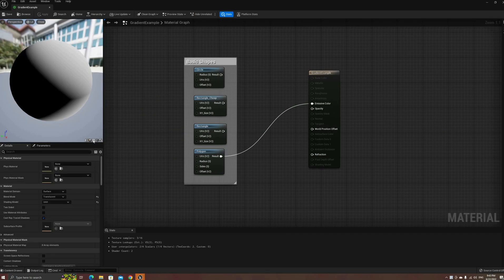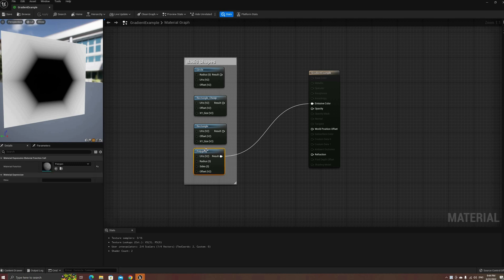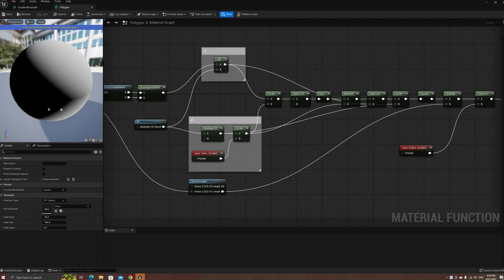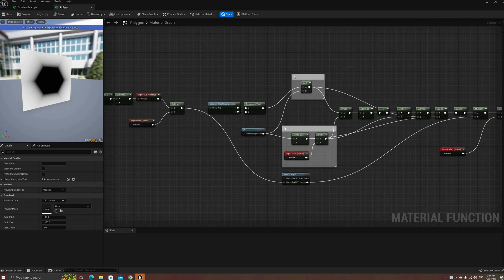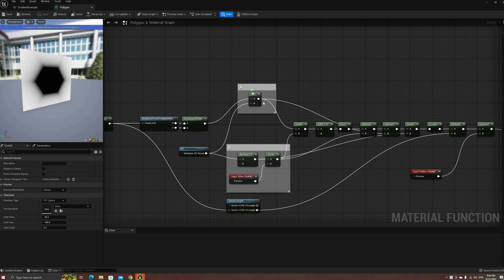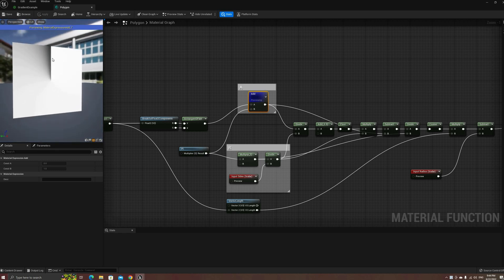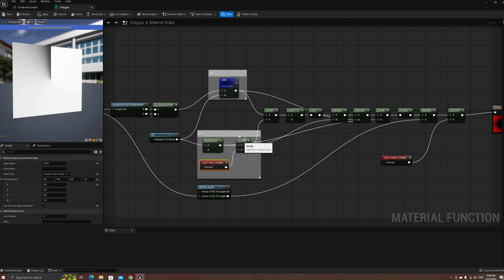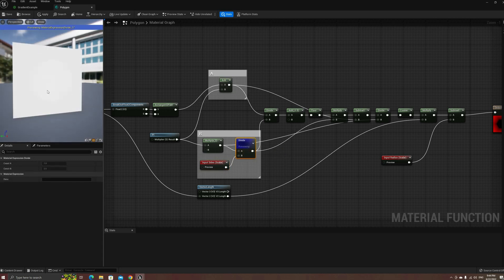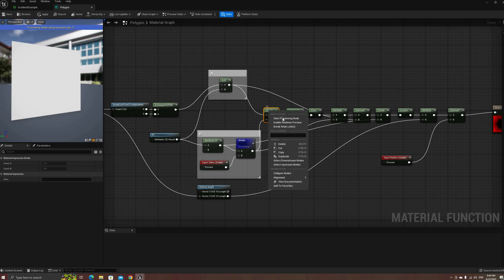The final basic shape I'll cover in this video is the N-sided regular polygon. This version produces the same artifact we saw on the cheaper rectangle, but is complicated enough for this video, so I'll skip the more correct version for now. The graph starts with the same UV transform used for other shapes. After these nodes, the first thing we need is the angle from the center, which we find by getting the arctangent of V divided by U. After adding pi to this result, we have a radial gradient that goes from 0 to 2 times pi. We also have a value R, which is 2 times pi divided by the number of sides of the polygon. Dividing one by the other makes the range go from 0 to the number of sides.